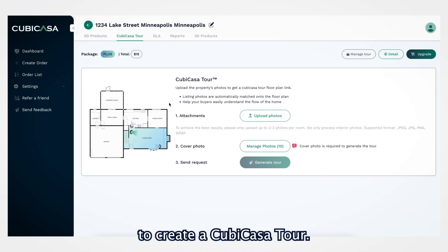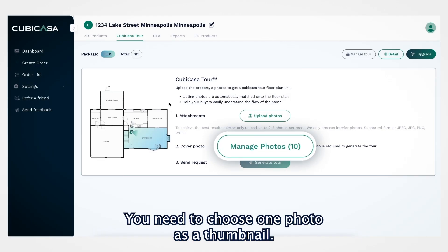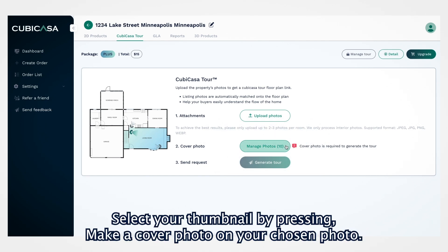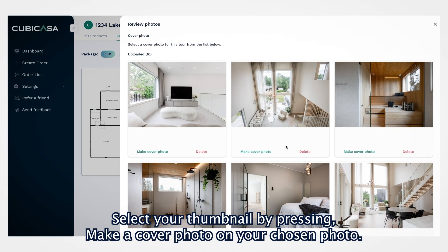To create a Cubicasa tour, you need to choose one photo as a thumbnail. Select your thumbnail by pressing Make a Cover Photo on your chosen photo.